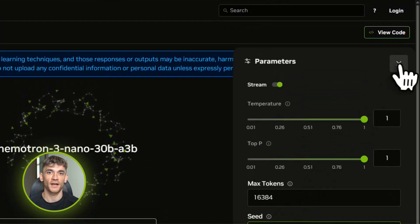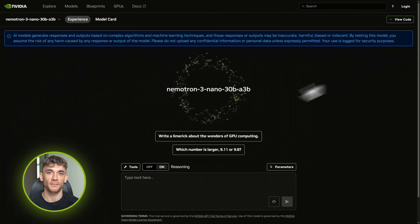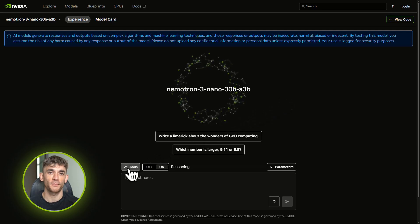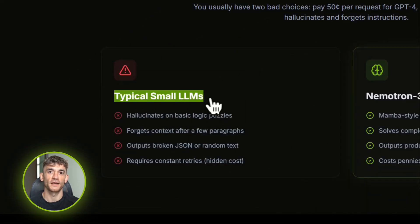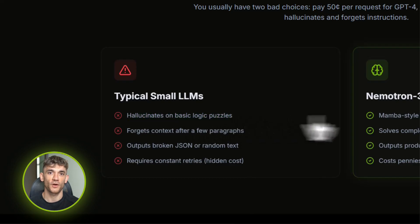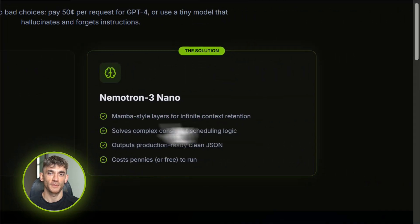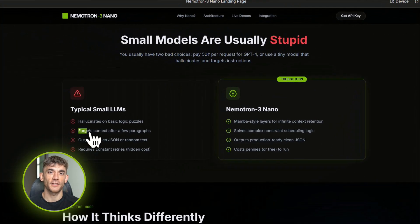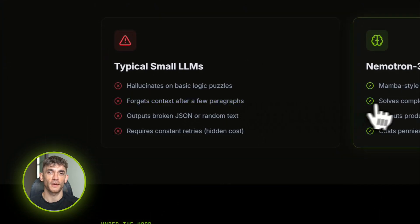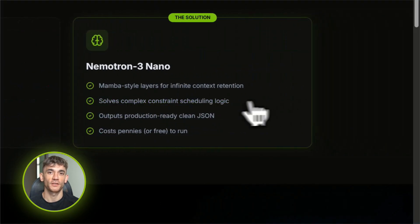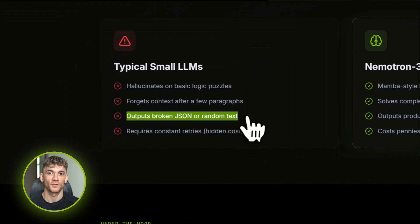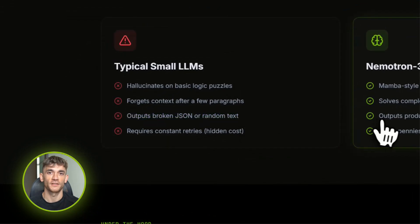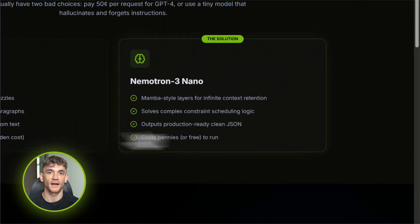Here's the problem with most small AI models: they're fast, sure, they're cheap, absolutely, but they're also kind of stupid. Ask them to solve a logic puzzle, they hallucinate. Give them a long document, they forget half of it. Tell them to structure messy data into clean JSON, good luck. You end up paying for the big expensive models because the small ones just can't handle real work.